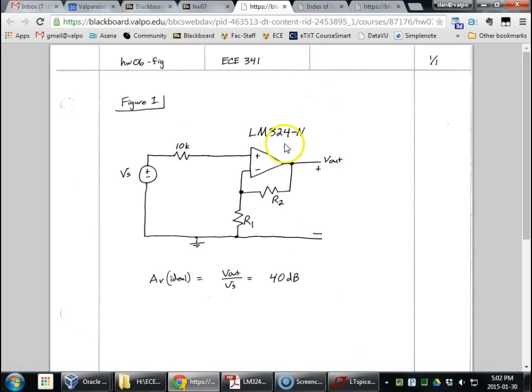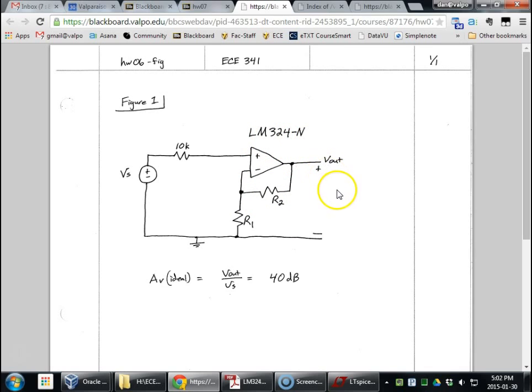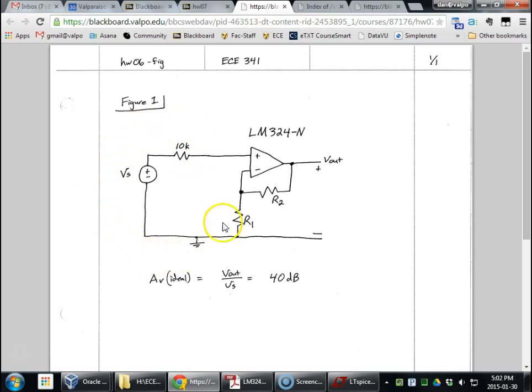All right, so homework six. It's actually homework seven, but we're well. Non-inverting op amp using LM324-N like we're going to do in the lab. Signal source with a 10K, and this is a Thevenin equivalent model.